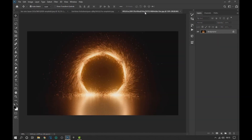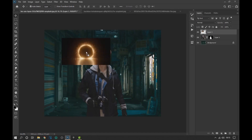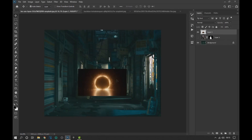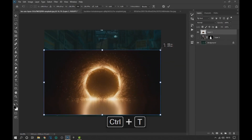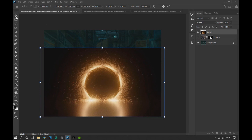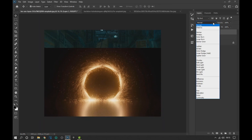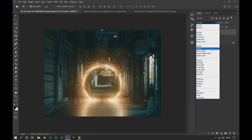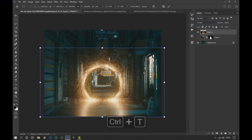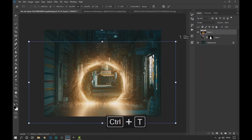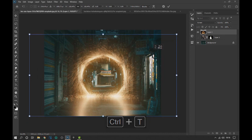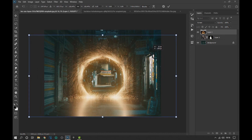Now we will go to the portal image and drag it to the project where we are working. Then we change the blending mode to screen. Now we adjust the image of the subject and the portals so that the perspective of the images can coincide.